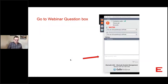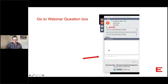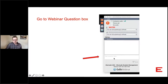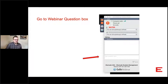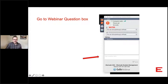You will see a GoToWebinar question box on your screen. If you have any questions, please feel free to reach out anytime during the webinar — you can type your questions right there. You can also ask questions verbally; I will unmute the microphones for everybody. Just click on the red microphone and when it turns green we can hear you.